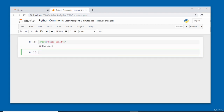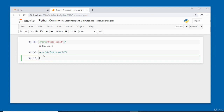In cell two I've placed the comment in front of the code — it comments out the entire line so nothing gets executed when I click Run. Be careful where you place your comment: in front of the code comments out the entire line, while placing it on the right-hand side (as in cell one) does not affect execution.